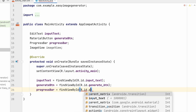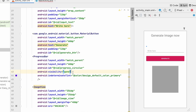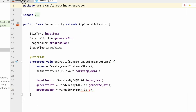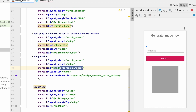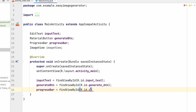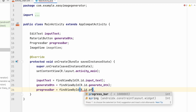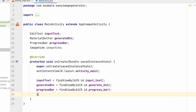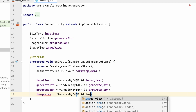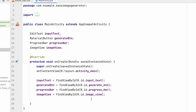We notice the ProgressBar ID wasn't set — let's change it from 'progress_circular' to 'progress_bar' in the XML. Back in MainActivity, use R.id.progress_bar. Also set imageView using R.id.image_view.